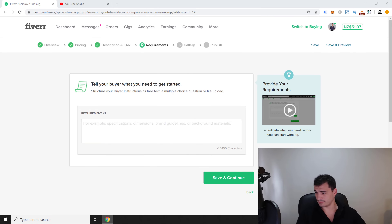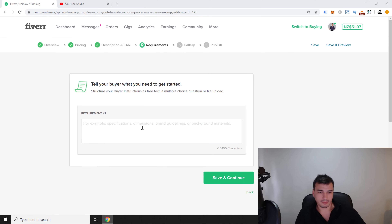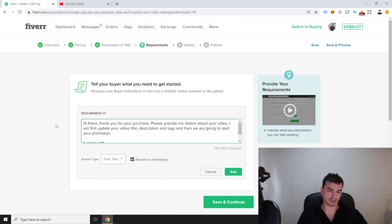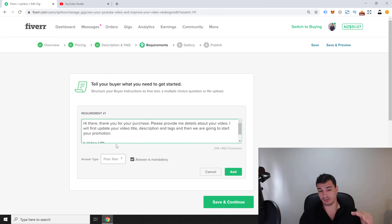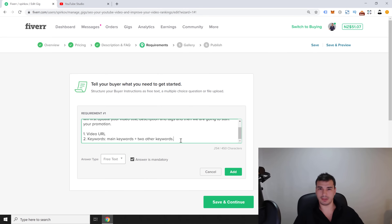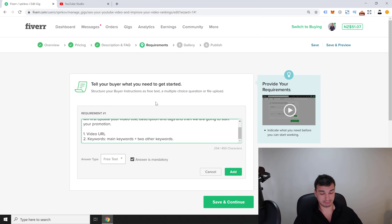Next, in the requirements section, I want to keep it simple at first and gather more detail in conversation later. The requirement message reads: 'Hi there, thank you for your purchase. Please provide details about your video. I will first update your title, description, and tags, then start your promotion. I need: the video URL, your main keyword, and two to three additional long-tail keywords.' That's essentially all I need to get started.